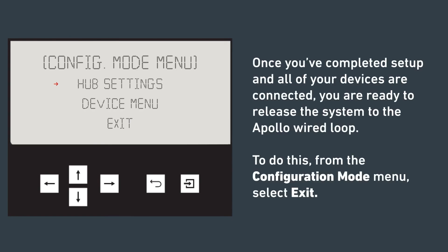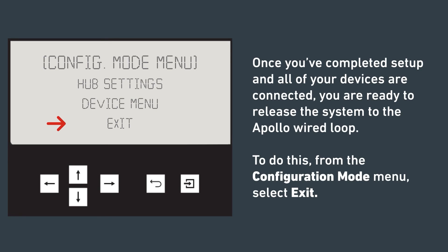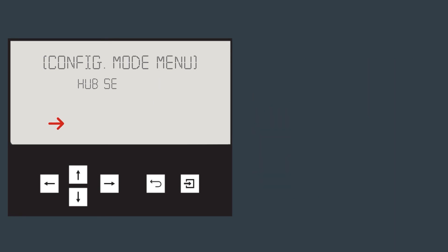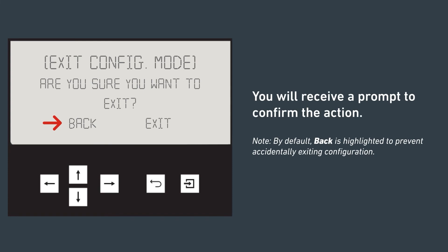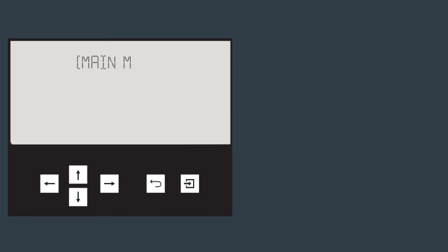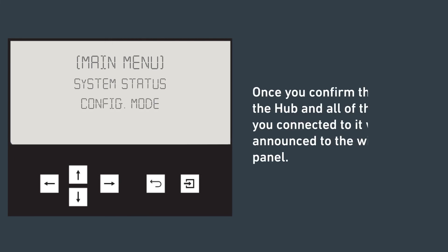Once you've completed setup and all of your devices are connected, you're ready to release the system to the Apollo wired loop. To do this, select exit from the configuration menu. You will receive a prompt to confirm the action. Once you confirm the action, the hub and all of the devices you connected to it will be announced to the wired fire panel.